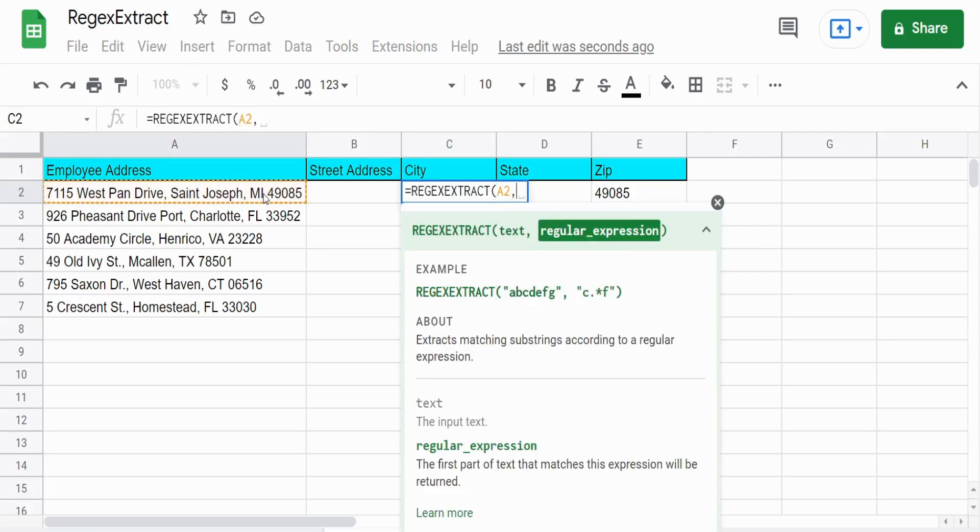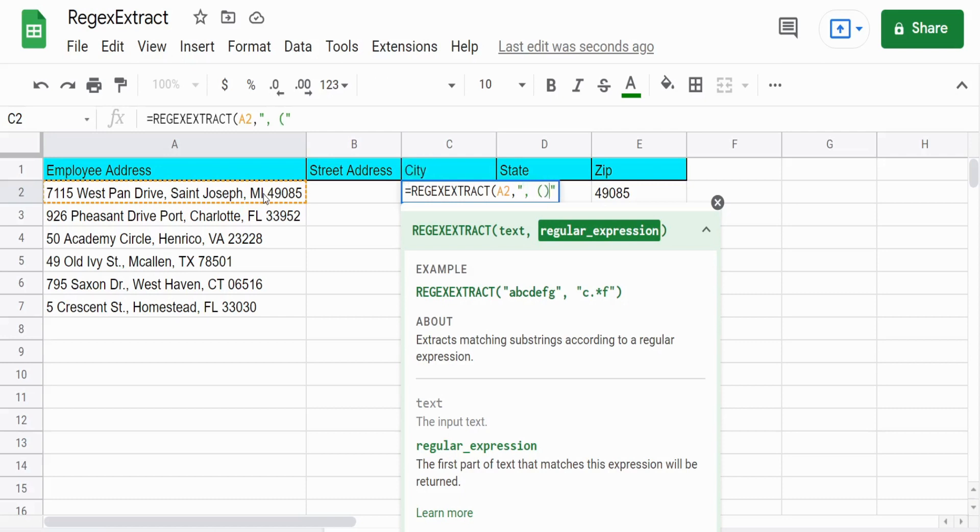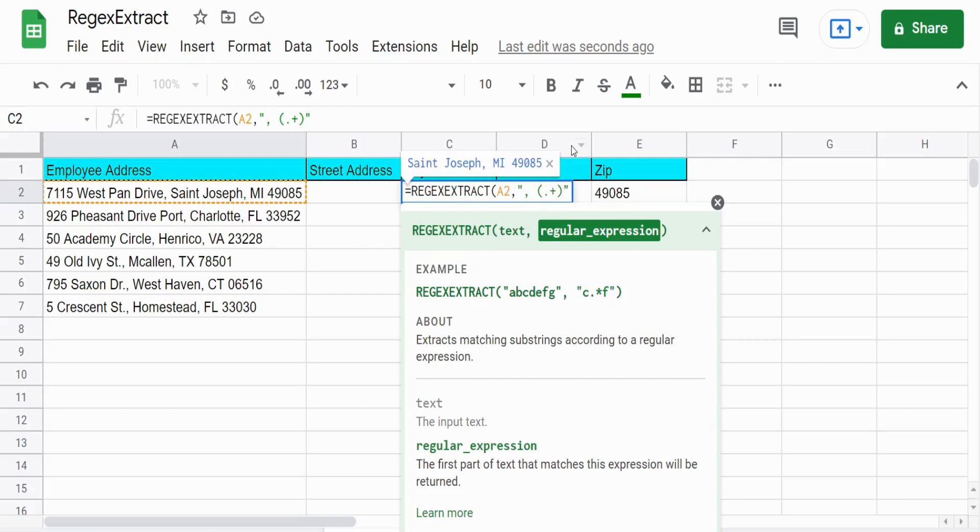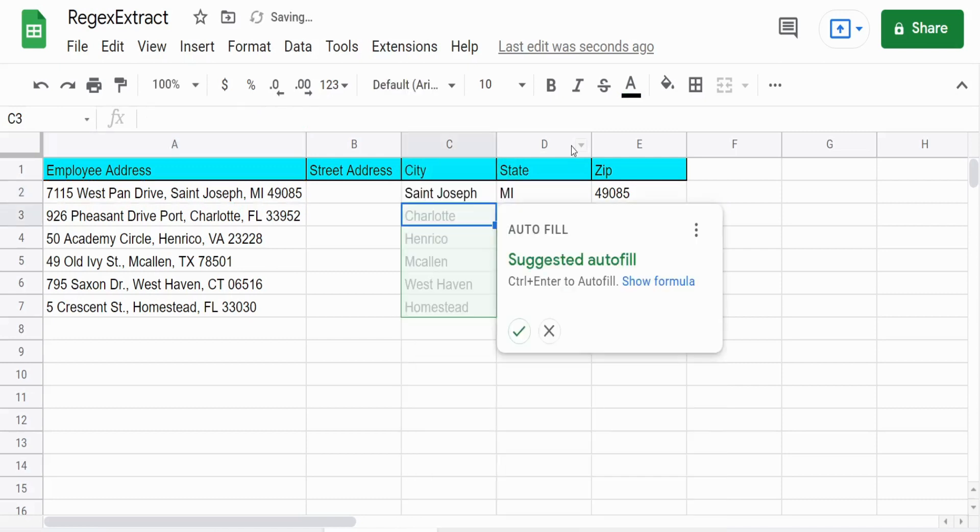So we have before our capture group, a pattern of a comma space. We have our capture group in parentheses, what we want to pull back, which is wildcard pattern. And then after that, we have a comma immediately. So that pulls back our cities.